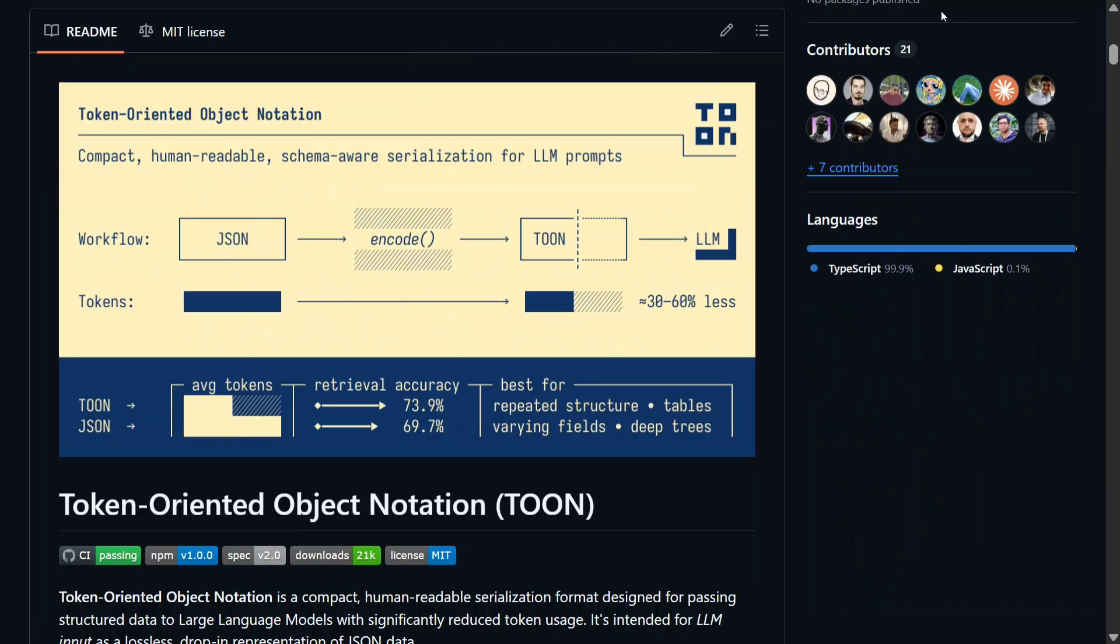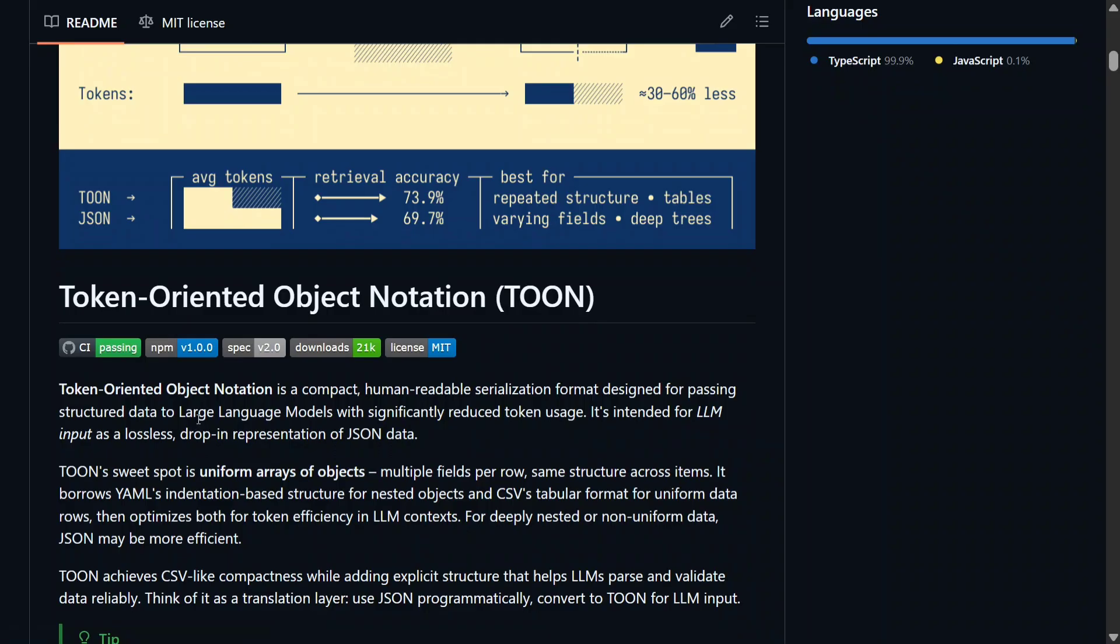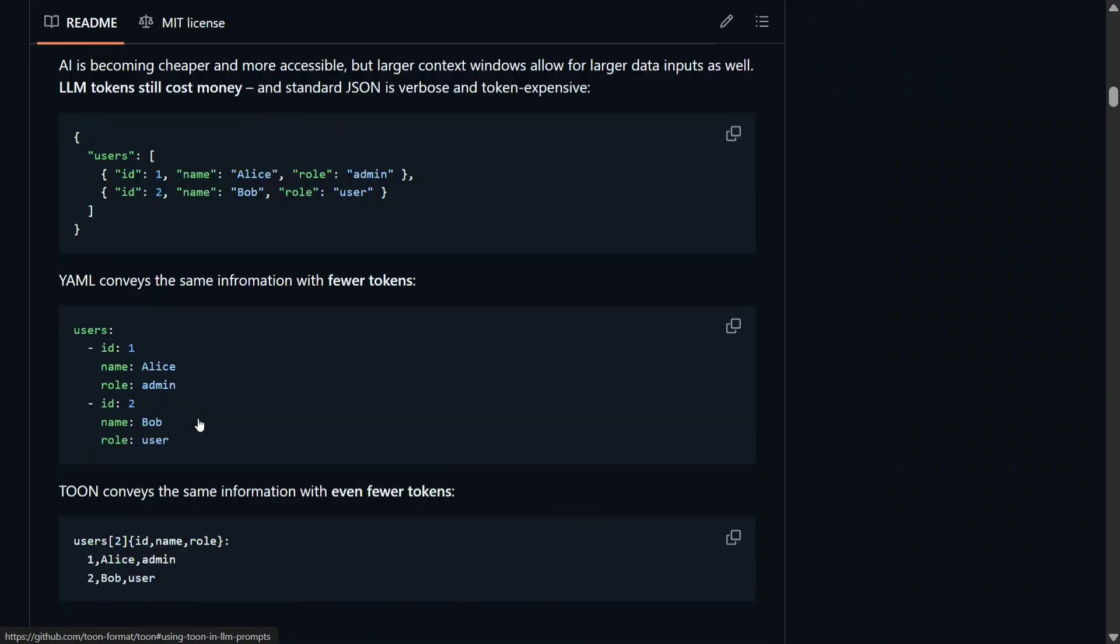Token-Oriented Object Notation is a compact, human-readable serialization format designed for passing structured data to LLMs with significantly reduced token usage. Here's an example the team has shared - the first one shows data in JSON format.